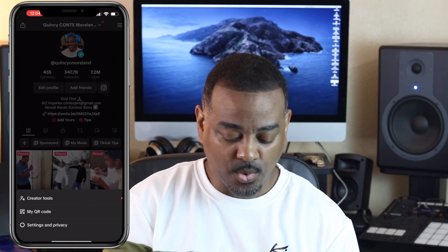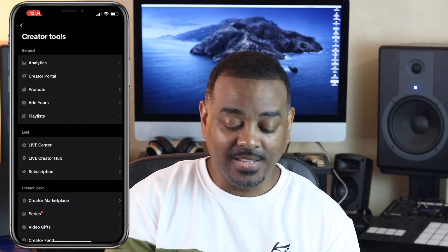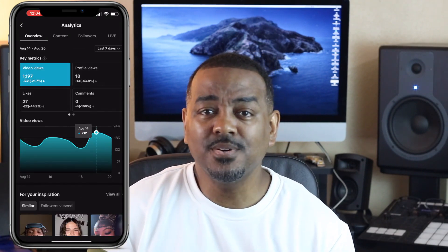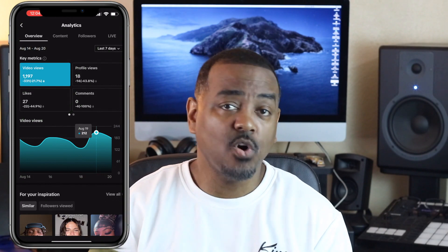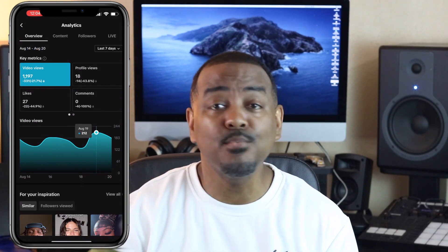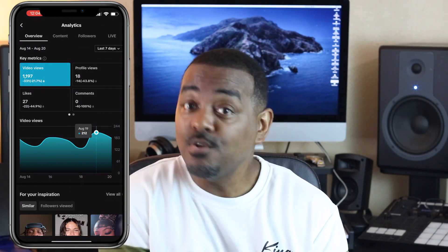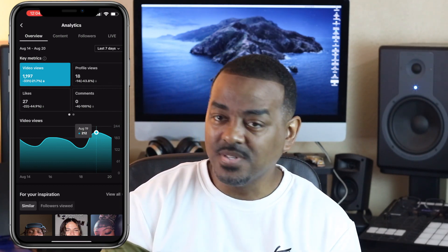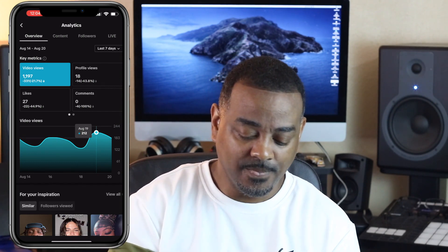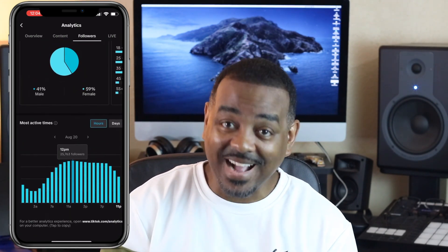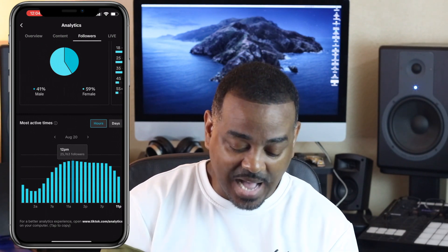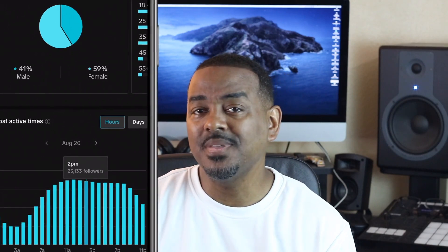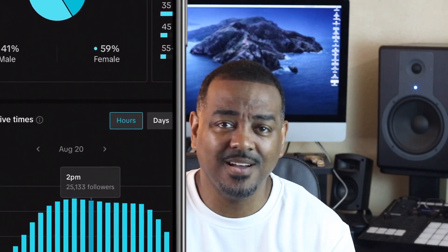Analytics is the first thing because TikTok wants you to know how your videos are performing — so that you can make more content like that and post it when your followers are online. Under the Followers tab, scroll down to Most Active Times. I can see that my followers are most active between 12 and 2 PM — that's definitely lunchtime.